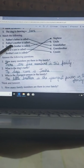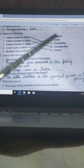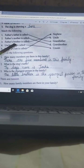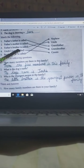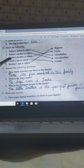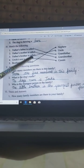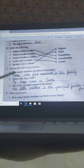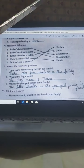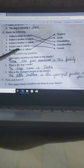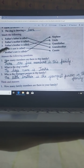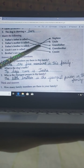Then, father's brother is called uncle — that means aapke papa ke jo bhai hain, usko hum uncle kehte hain. So father's brother is called uncle. Next: Uncle's son is called cousin — your uncle's son, aapke jo uncle ya chacha hain, unka beta, woh aapka cousin hoga. So uncle's son is called cousin.